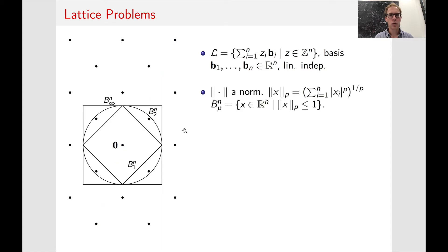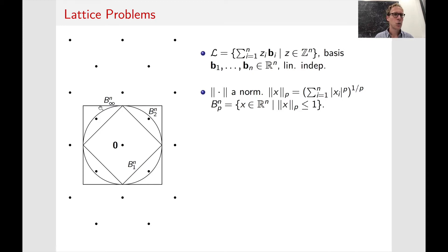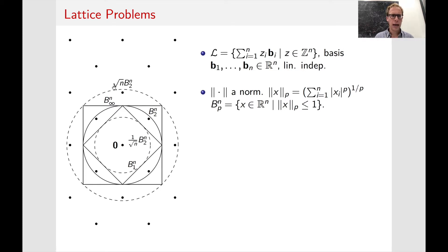In this talk I'm going to talk about LP norms, but I'm only going to focus on the L1 norm, the L2 norm, and the L-infinity norm. Here I drew the corresponding unit balls: with respect to L1, the cross polytope; with respect to L2, the Euclidean ball; and with respect to L-infinity, the cube. In higher dimensions these norms really start to look quite different from each other.